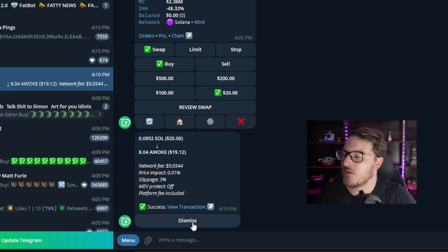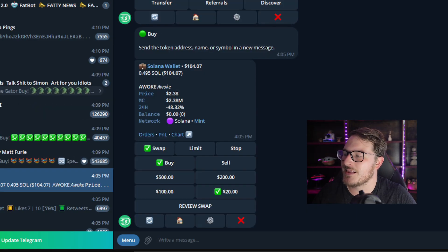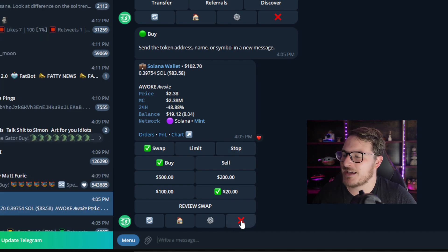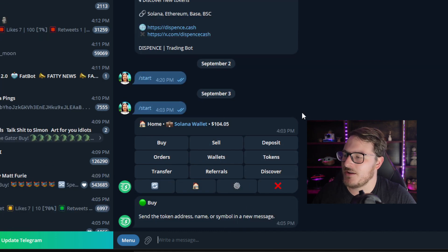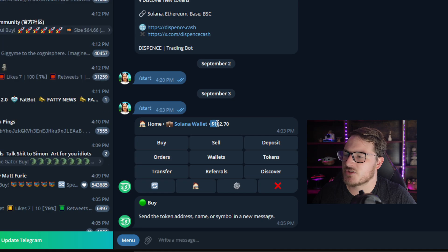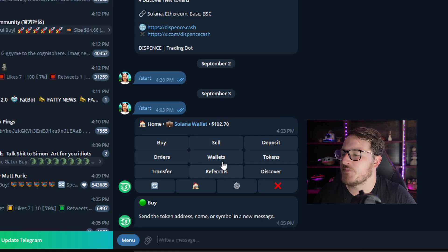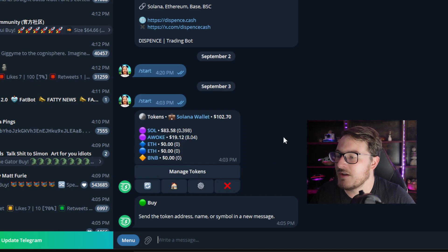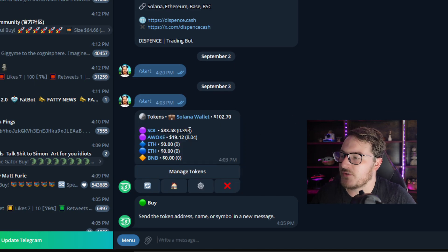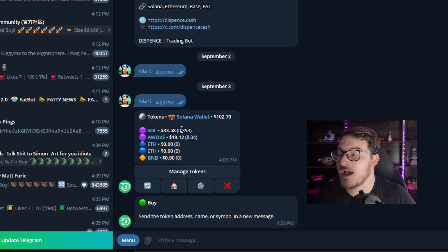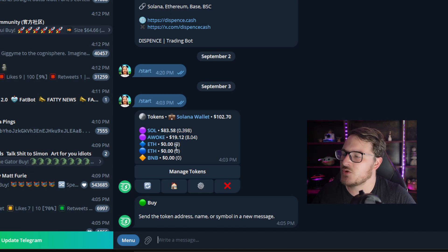Clicking Dismiss takes us back to the main screen. The Solana wallet total is at $102.70. When we hit Tokens, it shows everything we have right now: $83 in SOL and $19.12 of the Awoke token.